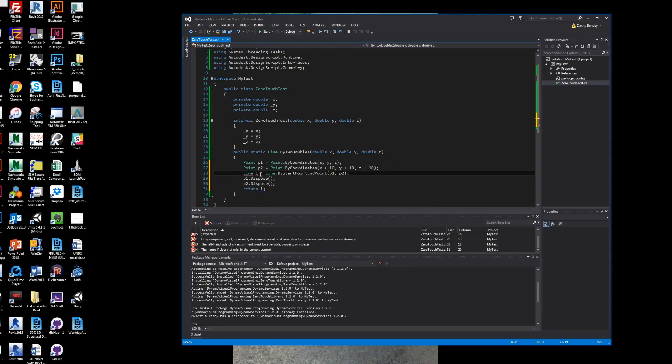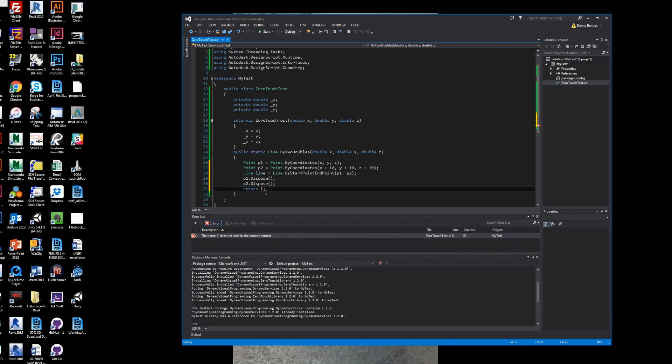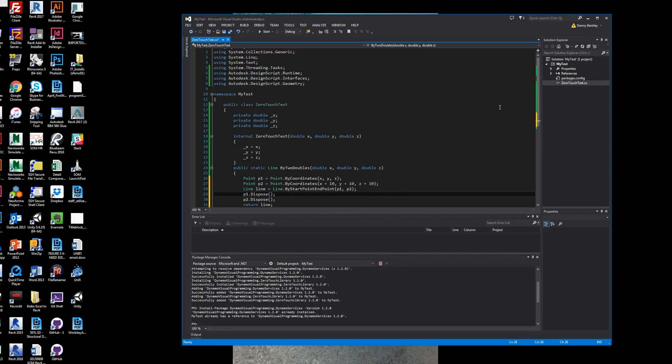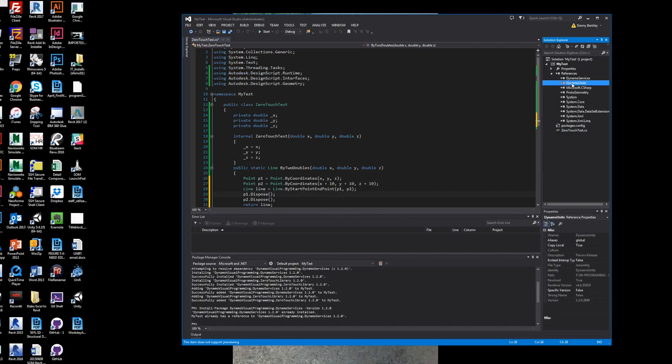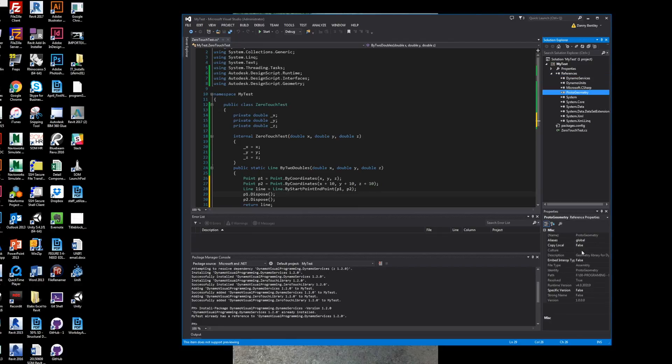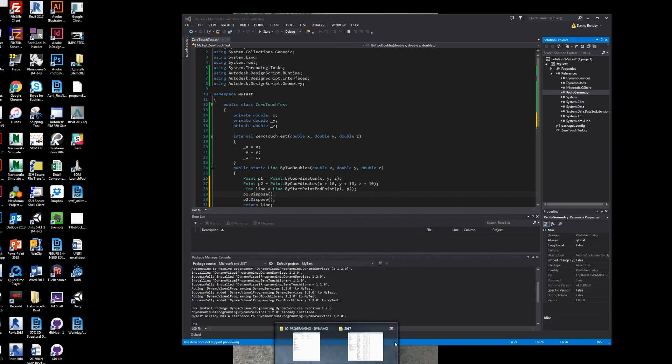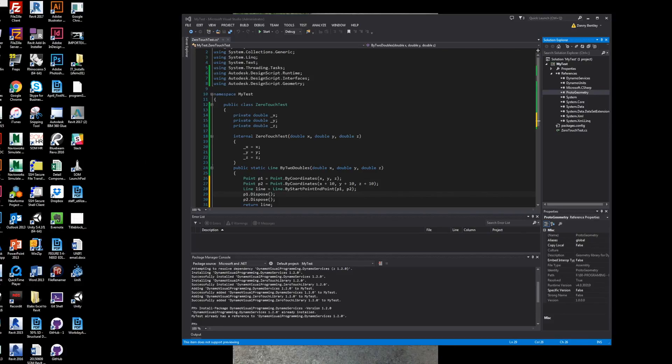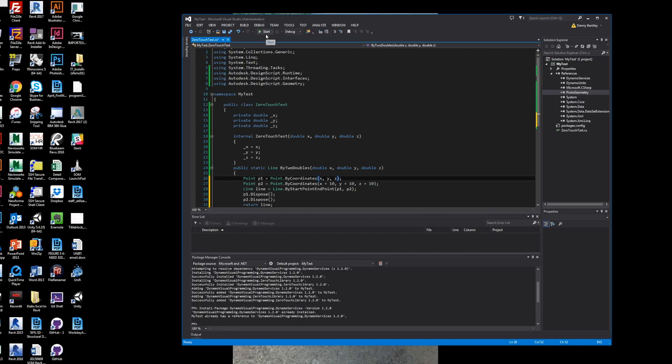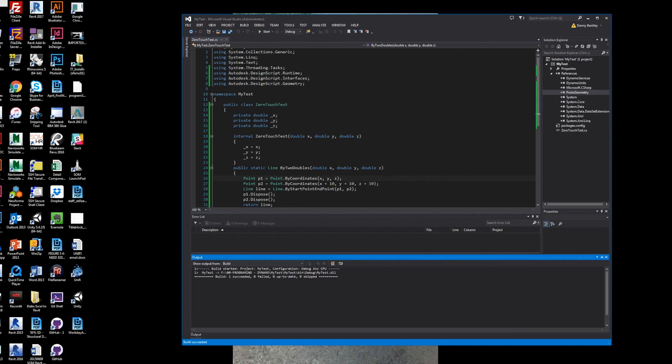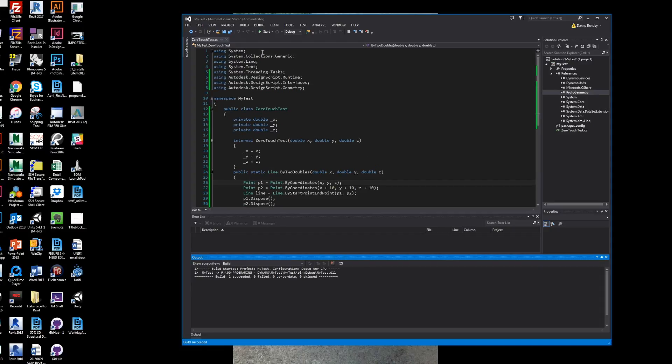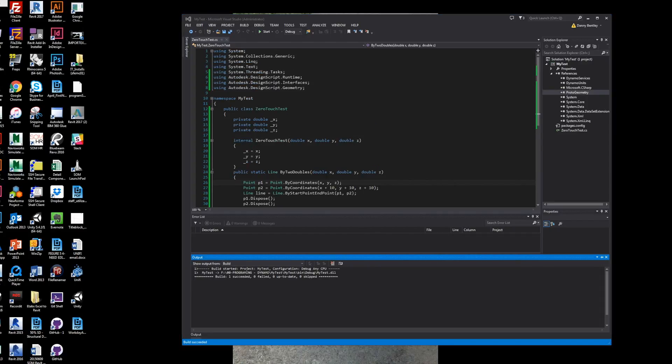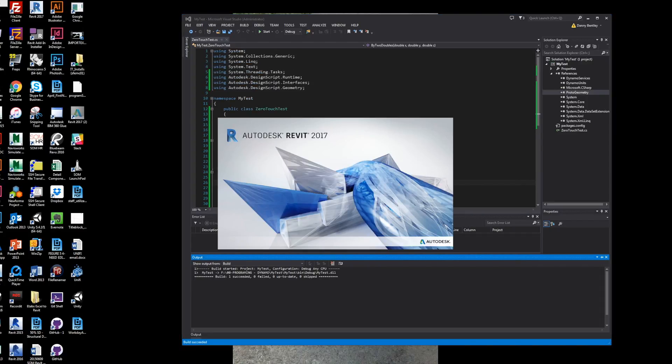But now we return our line, relabel it here, line, copy it, and paste it in the return value. And this is our Dynamo node. We're sending in XYZ coordinate as doubles and returning a line. So we'll go ahead and build our project. We'll build it. Make sure there's no errors. Looks like it went through pretty clean.